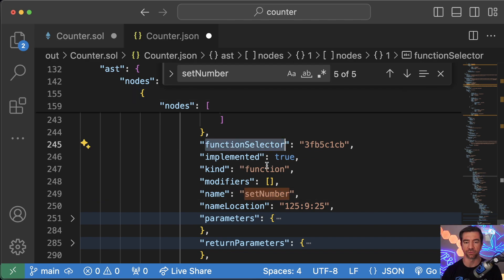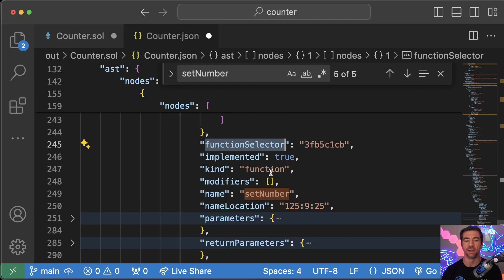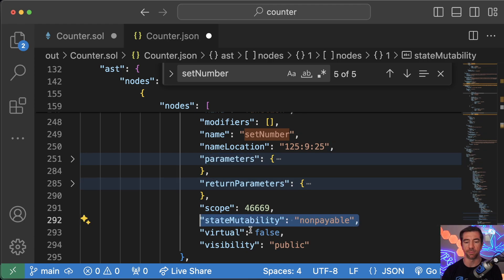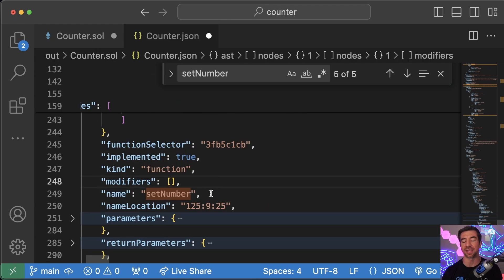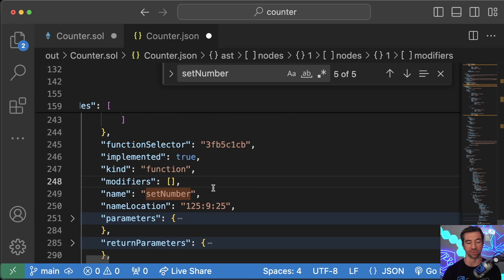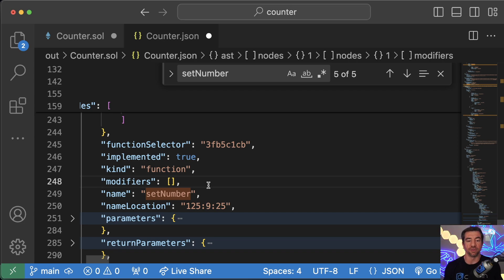But if we look for just set number, this is also in this node section. However, this is going to be a function, right? It's got a function selector, it's got some different parameters, return parameters, different state mutability, is it virtual, is it visible, et cetera. And we can easily check, hey, is this function used anywhere else inside this contract using this AST? No? Okay, well then great. This should be external instead of public.